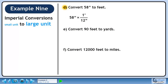We want to cancel inches, so put 12 inches in the denominator. We want to keep feet, so put 1 foot in the numerator. 58 over 12 is 4.83 repeating. Inches cancel out, leaving feet.